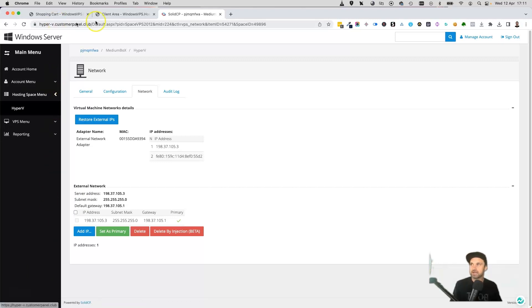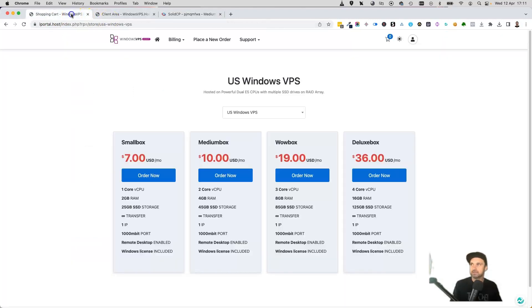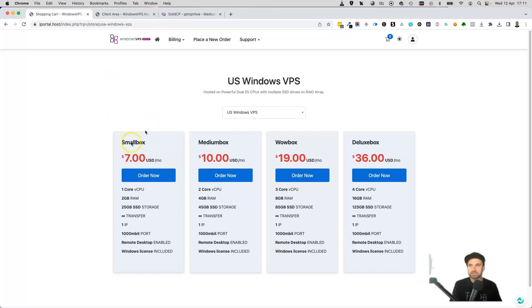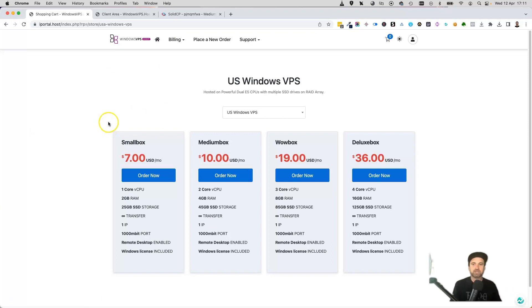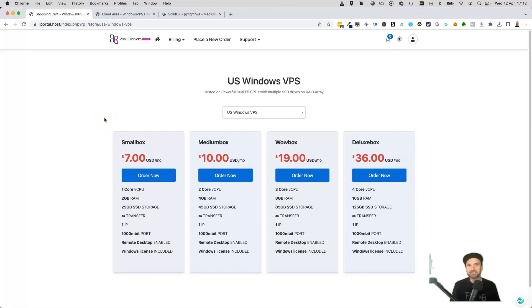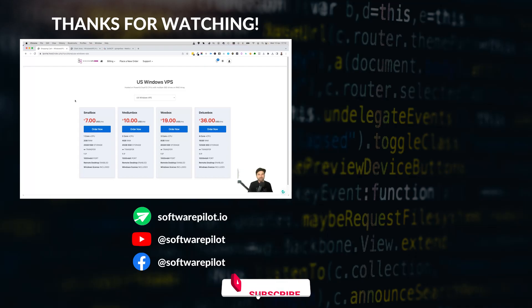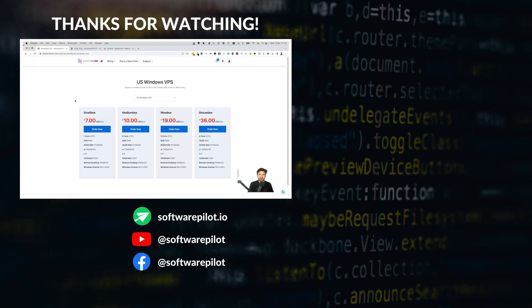So that's it, guys. That is my favorite cheap Windows VPS server. Once again, if you want to get that 10% discount, make sure you use the link in the description, and don't forget to use the discount code in this video. If you've liked this video and got value, make sure you smash that thumbs up button. If you haven't yet hit subscribe, subscribe, and I look forward to seeing you on more videos.